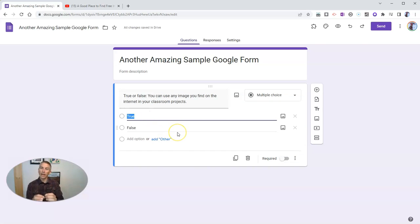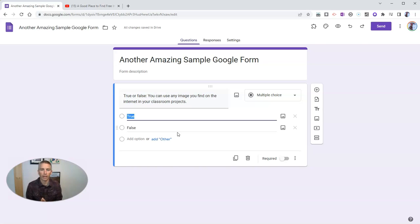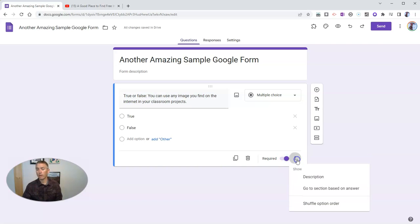And now in the description, I'm going to put in a hint for people who need a little bit of guidance before they answer the question. To do that, we'll go right here next to the required button. So I'm going to turn on by the way. And let's select description.